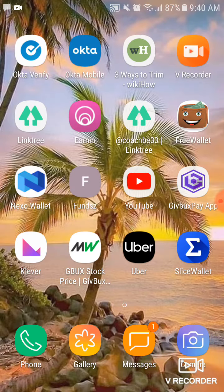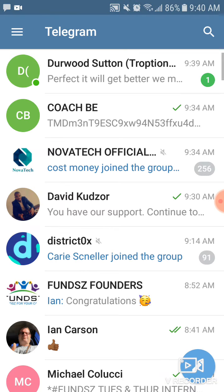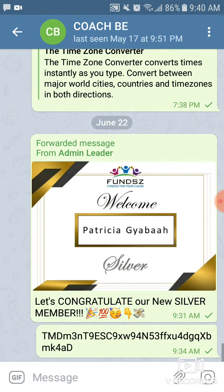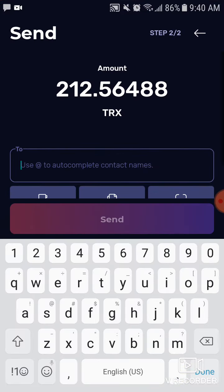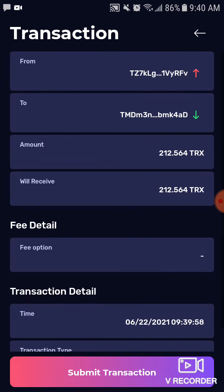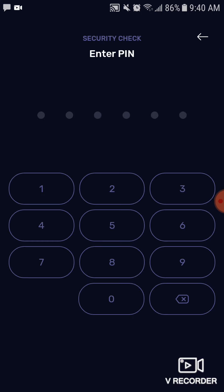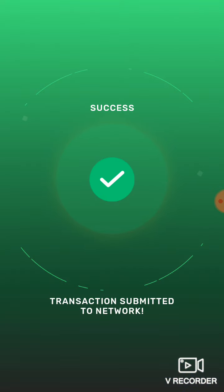I didn't have the address, so let me go grab it — copy the address, go back, and paste the address in. It starts with TMD. Always check the first three and last three characters. Click on Send, submit, confirm it's me — and success.